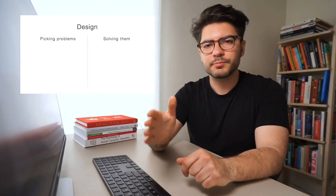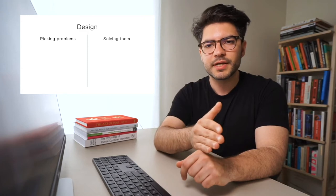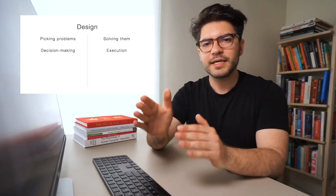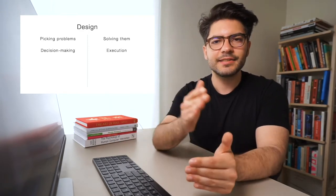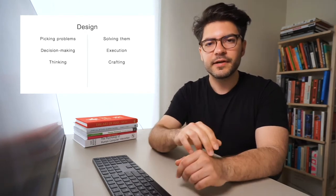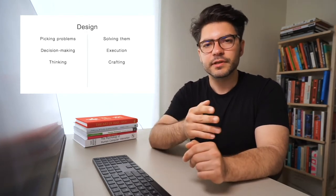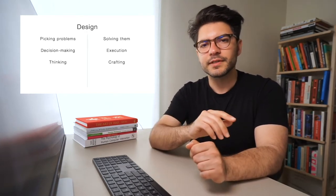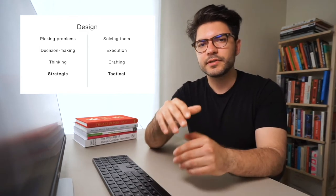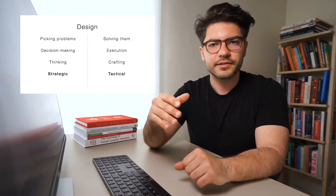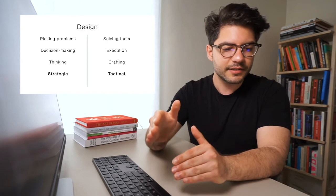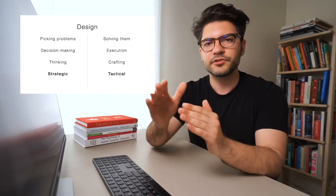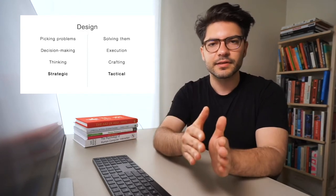So design is both about picking problems and solving them. It's about making decisions and then executing on these decisions. There is thinking and crafting involved in design. The way that high caliber design professionals and design leaders describe this dichotomy is by distinguishing between strategic design and tactical design.